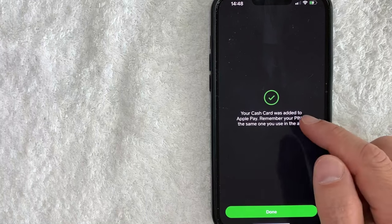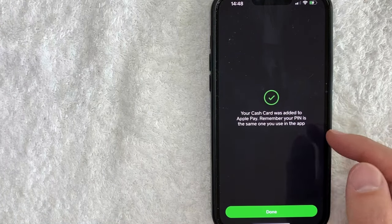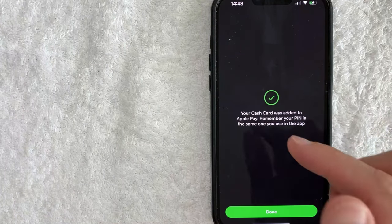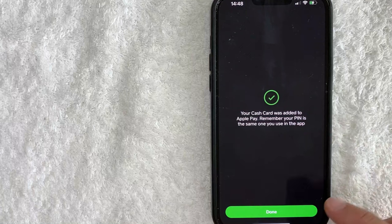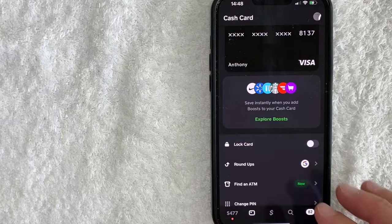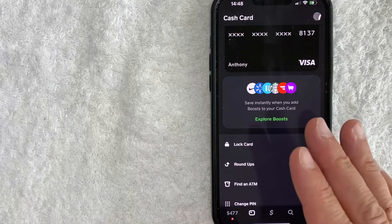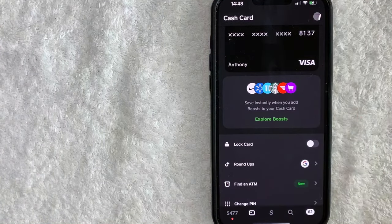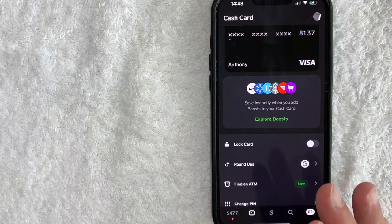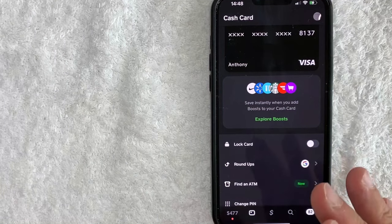Okay, they're letting me know that the card was added to my Apple Pay. The pin number is the same one that you log into your Cash App with. So let me click on done. Okay, so now my Cash App cash card is in my Apple Pay wallet. So if I want to pay with my Cash App on my phone in the store, I can.